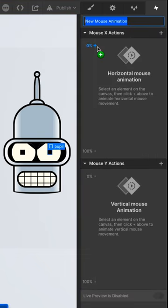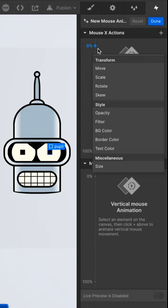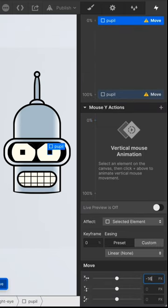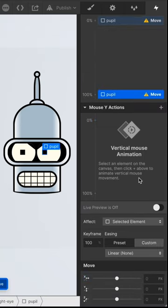Under the X-axis at 0% we'll add a Move Transform of negative 16 pixels, and at 100% we'll add a Move Transform of 16 pixels.